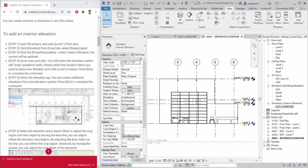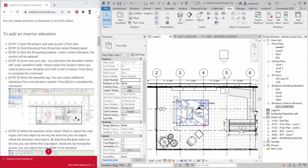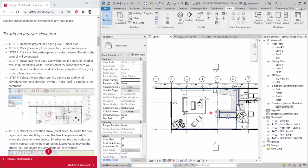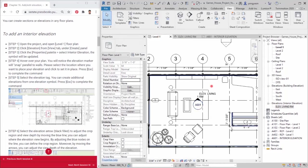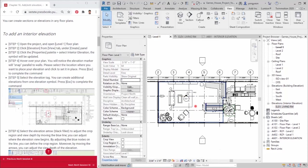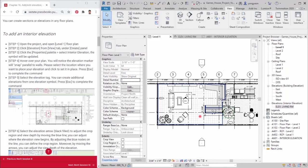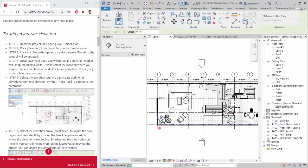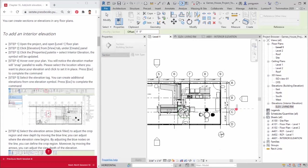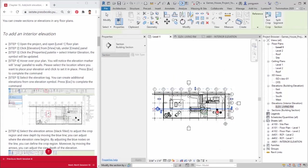Second, to add a section view. Step 1. You will use similar steps to create section views. Step 2. Click section from view tab, under create panel. Step 3. Draw a section line by clicking two points. Then you can change the view direction and boundary of the view.